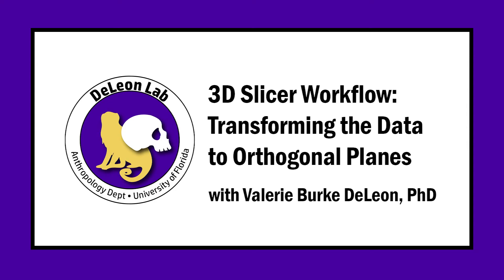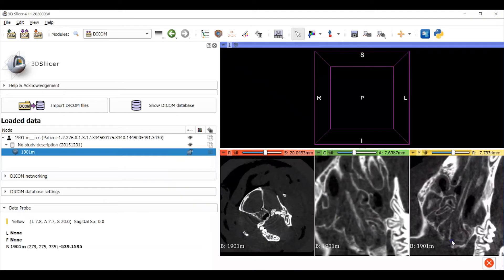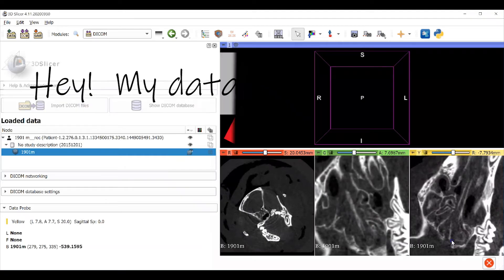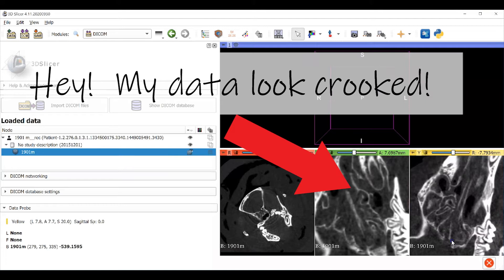This is Valerie DeLeon, and in this video I'll describe ways to transform your image data to fit orthogonal planes in 3D Slicer. Or as we say in the lab, hey, my data look crooked.